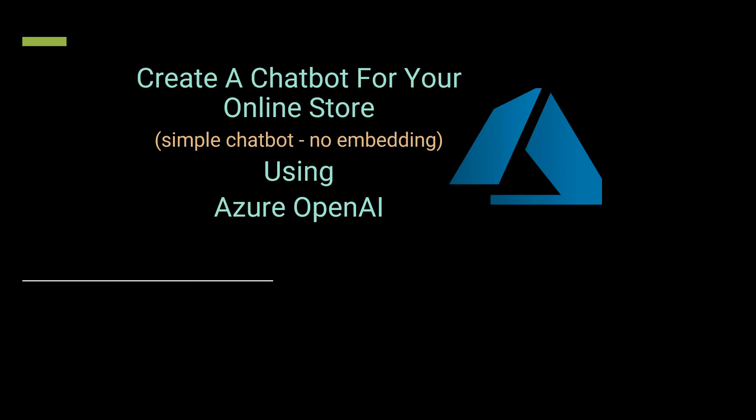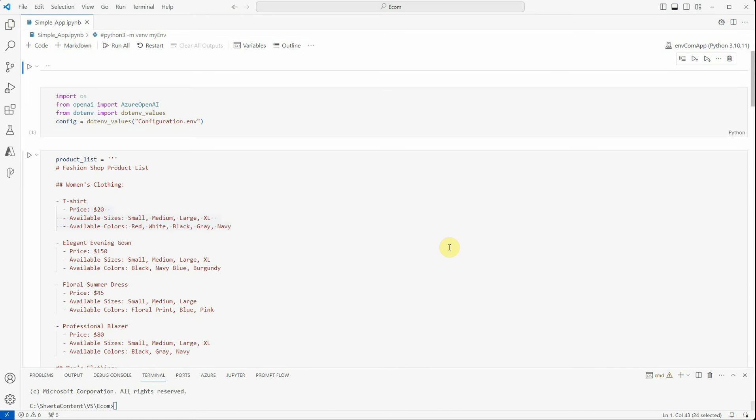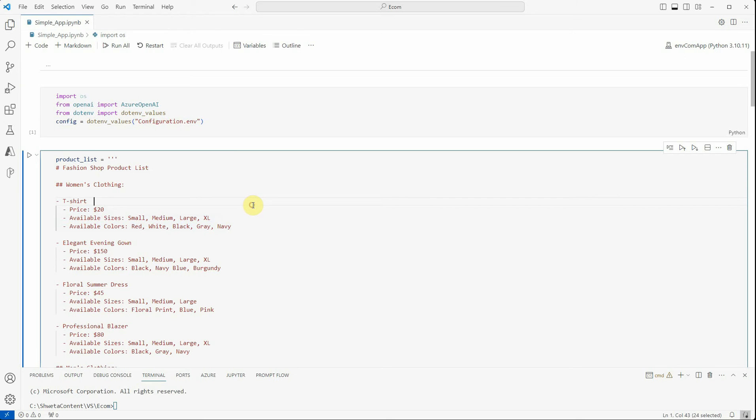We can have conversation between bot and user with some sort of context management. Let's see how we can achieve this using Azure OpenAI. I've already written a few lines of code and created an instance of Azure OpenAI. I deployed the model GPT-3.5 Turbo with 16K, and here I have defined all my configuration in this configuration file.